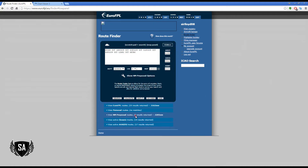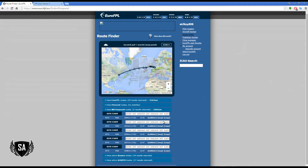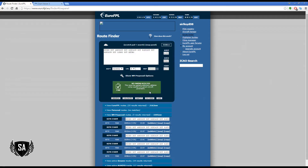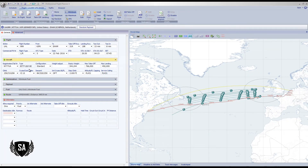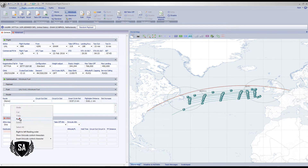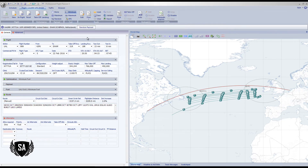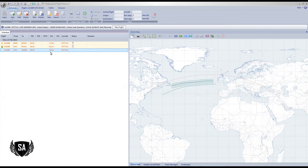It plans using those points and gives us five proposed routes back. Hit Map — there's the route, nice and simple. Hit Validate — it passes. Copy it, take it into PFPX, go to Route, clear it out, paste it, hit Build, and validate. We've passed validation — very easy, very painless.